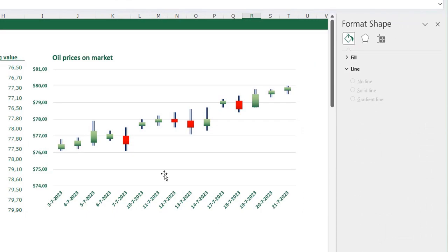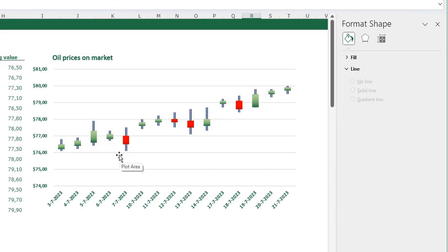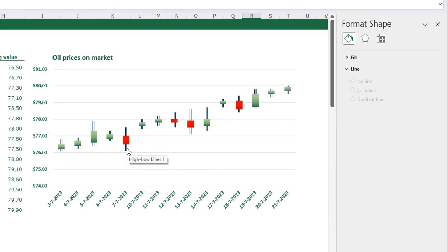Now you see our chart is looking like the example. The bars are showing the opening price and the closing price — where the bar is green the price has gone up that day, and where the bar is red the prices went down that day. The high-low lines display the highest value over the day and the lowest value over the day.